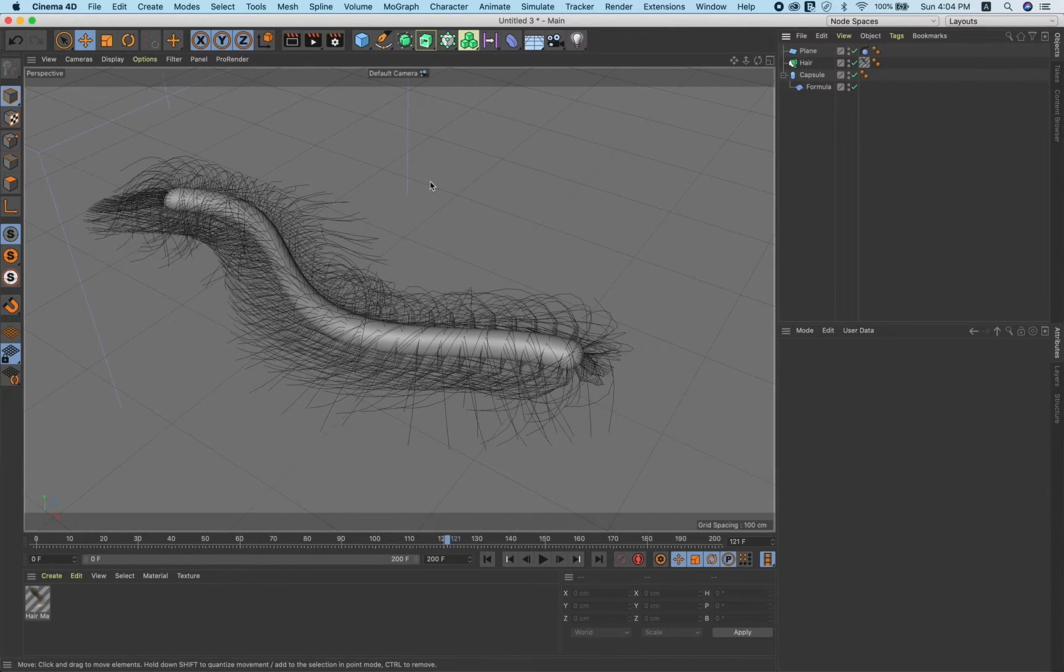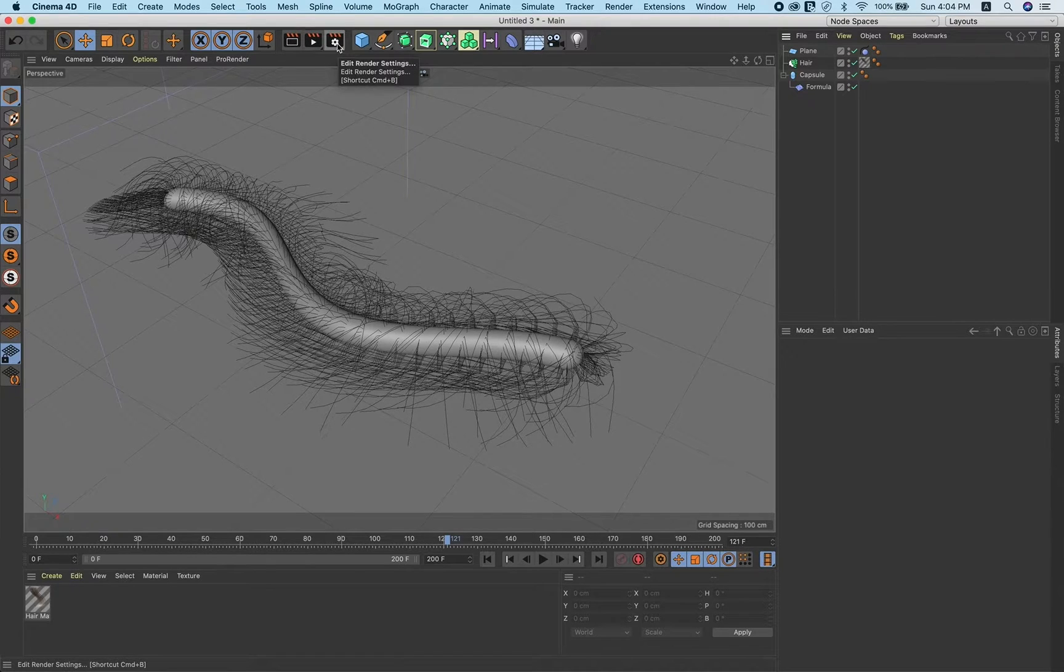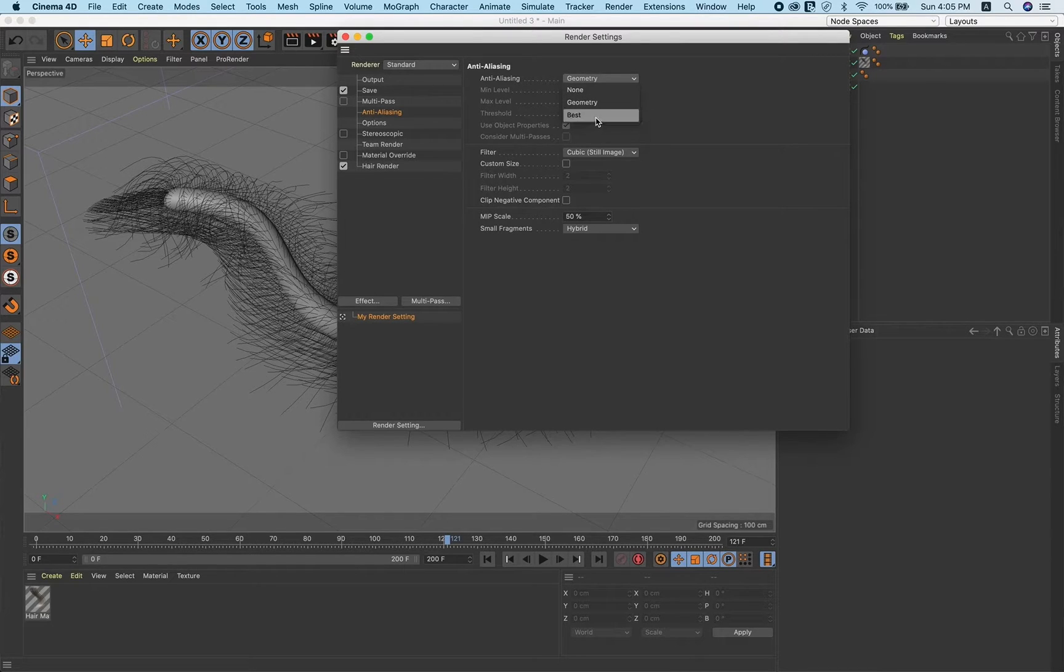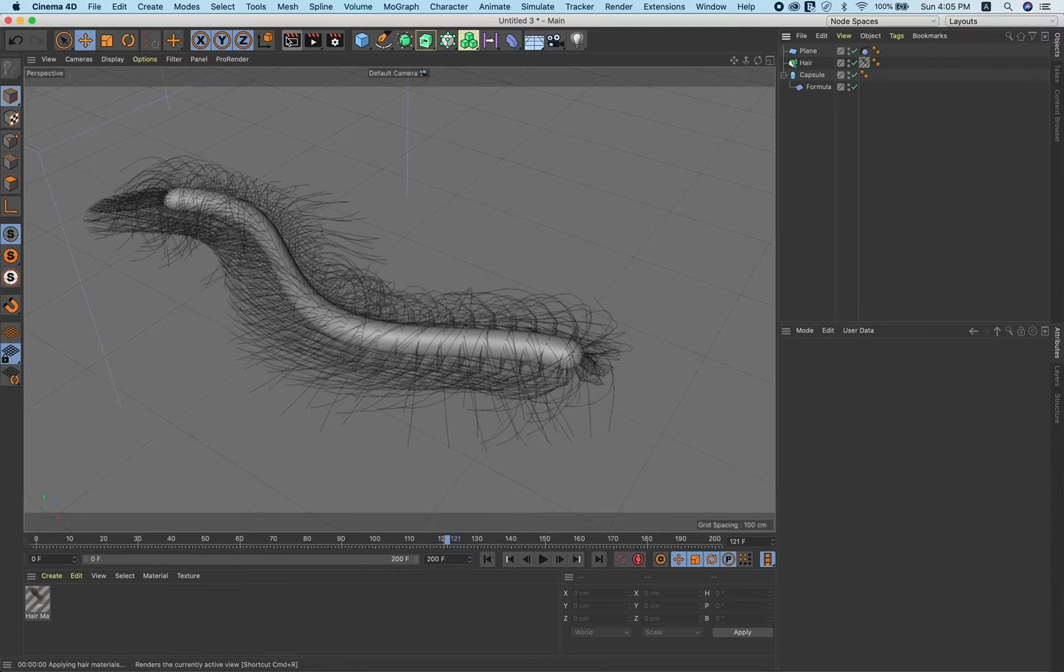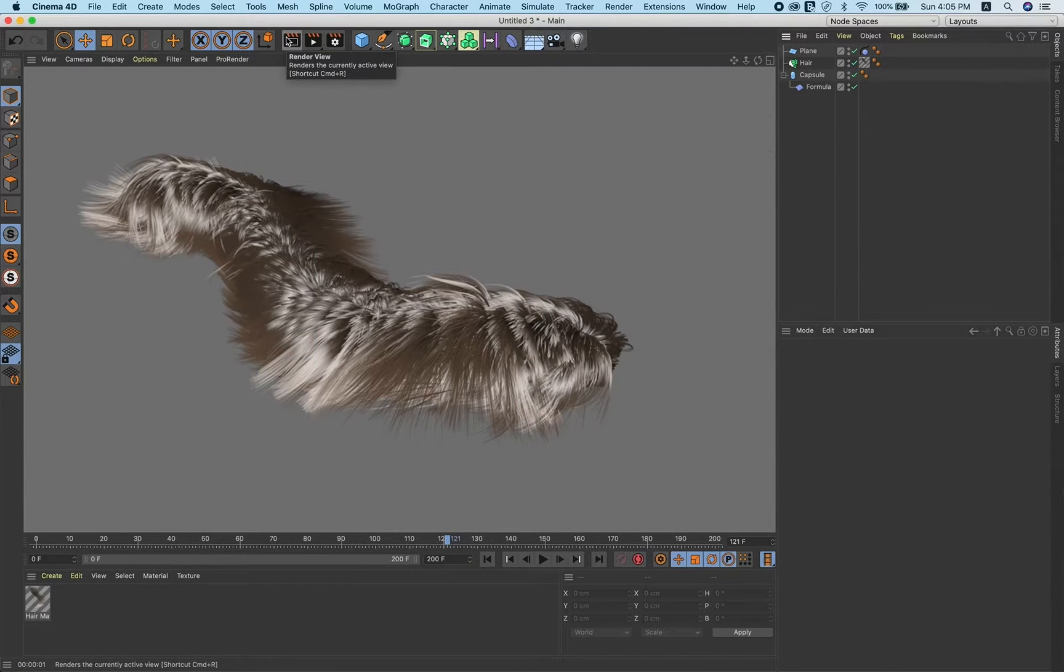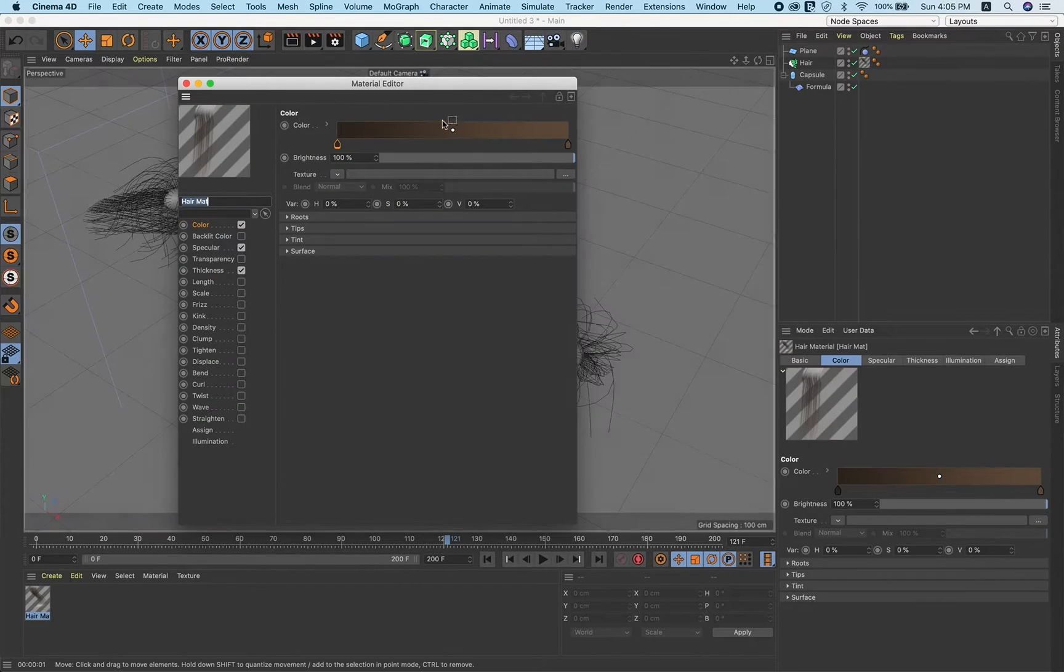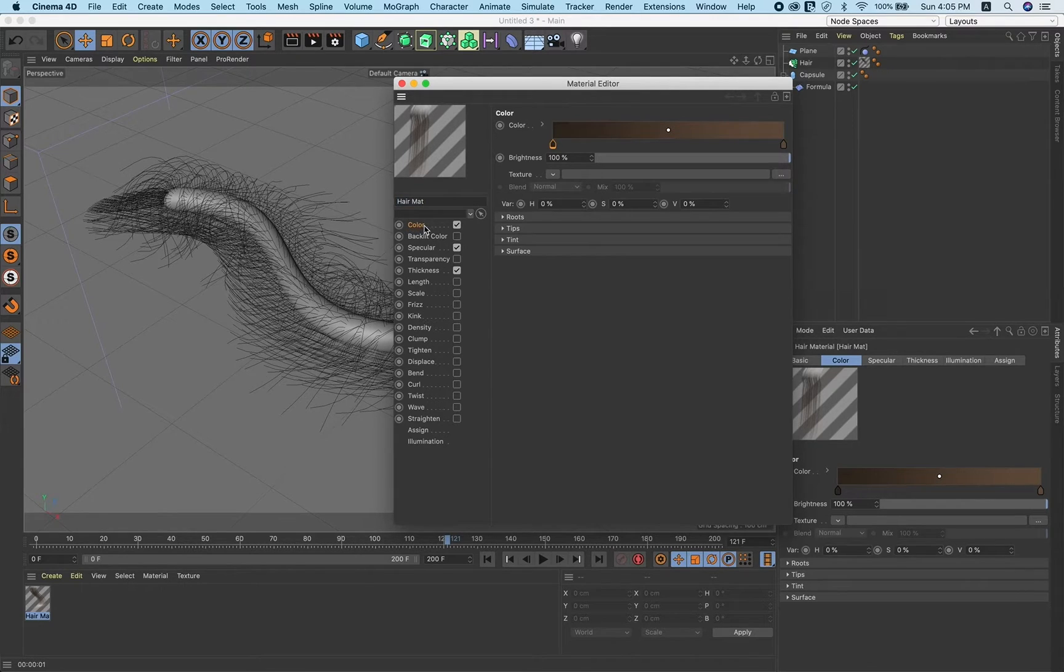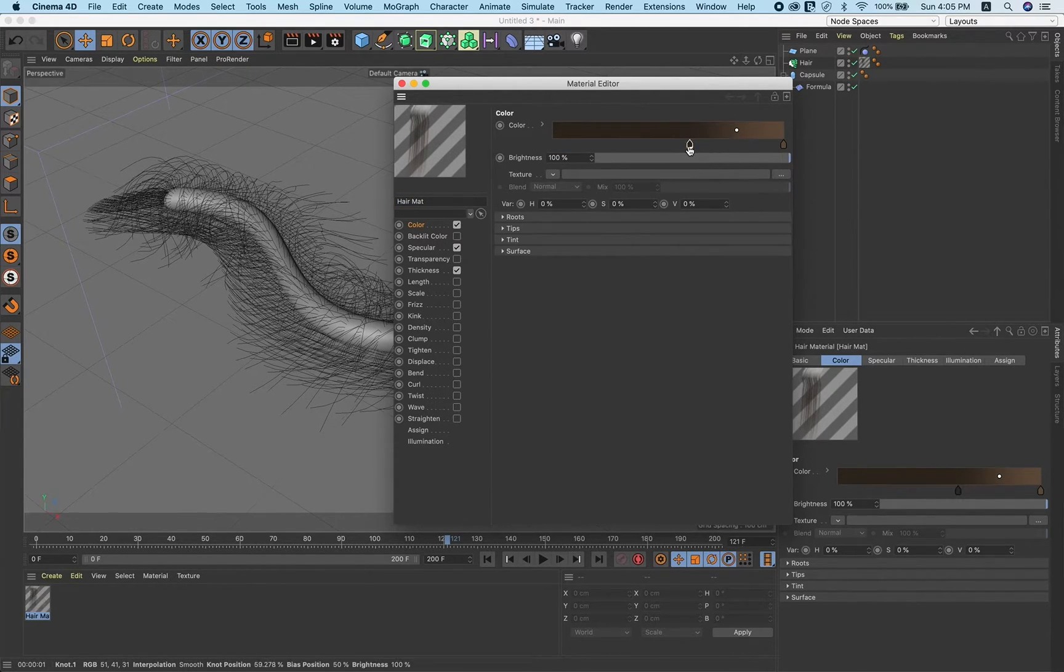Alright, let's take a quick render. But before that, just click on the second setting icon and go to internalizing, make it best. Now hit render.